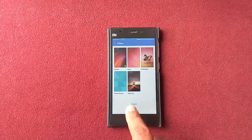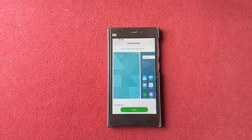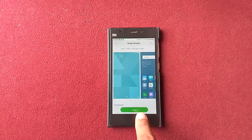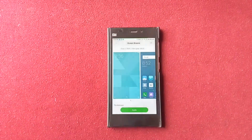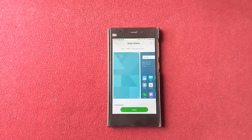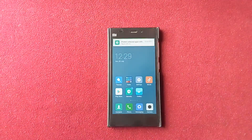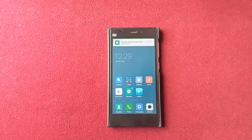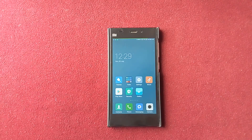If I want to install Ocean Breeze, all I have to do is just tap on it and then click Apply. You can see that this theme is applied. So this is how you can apply a theme in Xiaomi phones. Hope you guys like this video, see you in the next video, bye for now.